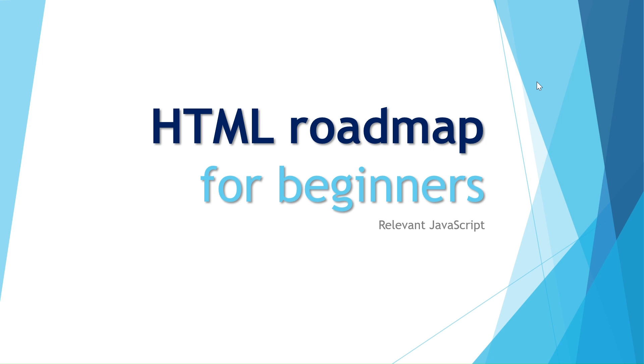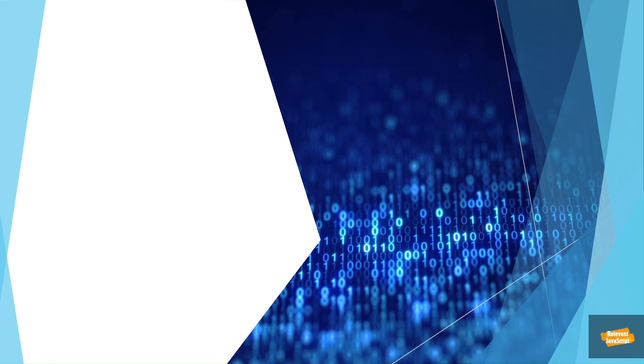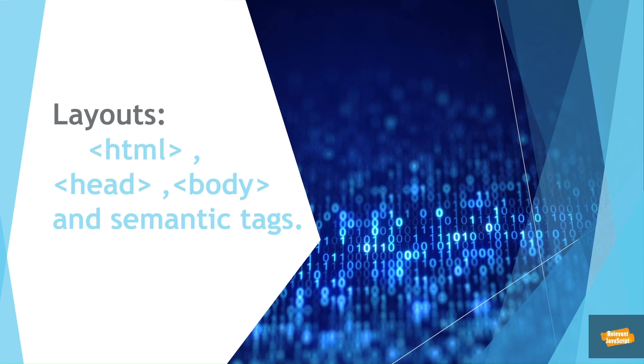Welcome back. For doing web development, first of all, you have to learn the HTML layout, like HTML, head, body, and semantic tags.